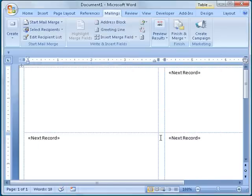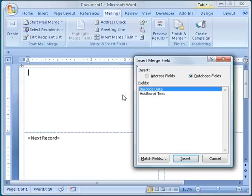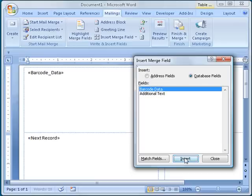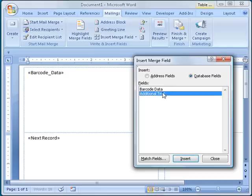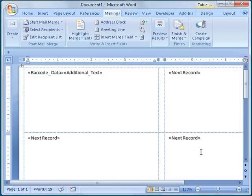The next step is to place the merge data onto the label, so I click the Insert Merge Field button. This displays a window containing a list of data fields available in the spreadsheet. The names of the fields are taken from the first row in the spreadsheet. I will select the field named Barcode Data and click the Insert button. This is the data I want encoded into a barcode. I then click Additional Text and click the Insert button. This is the data I would like to appear as text below the barcode. I then click Close.